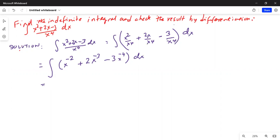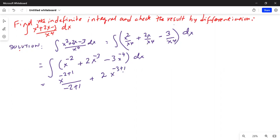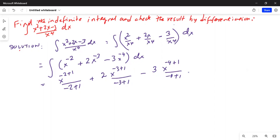So this is equal to: integrating x to the minus 2 gives x to the minus 2 plus 1, integrating 2x to the minus 3 gives 2x to the minus 3 plus 1 over minus 3 plus 1, and integrating minus 3x to the minus 4 gives minus 3x to the minus 4 plus 1 over minus 4 plus 1. And there is an integration constant c.